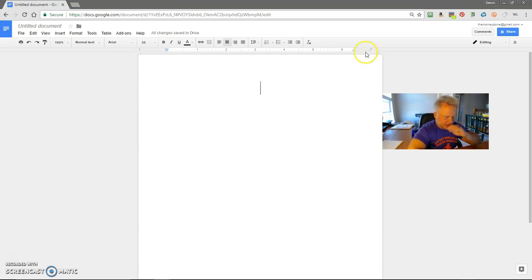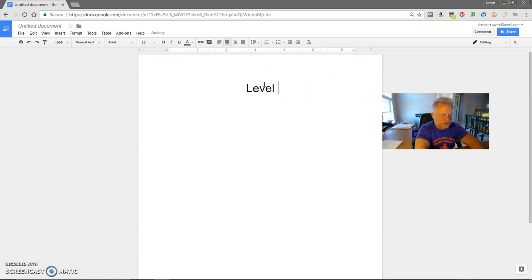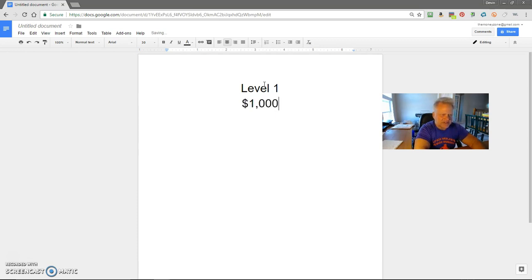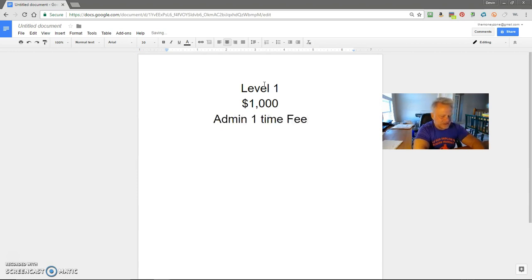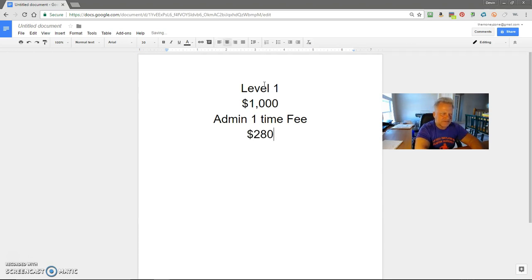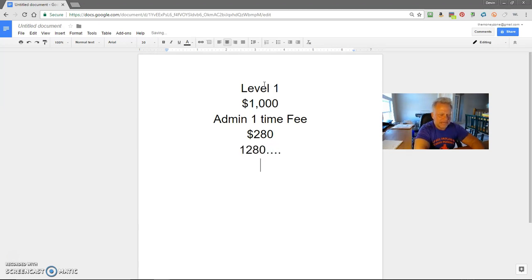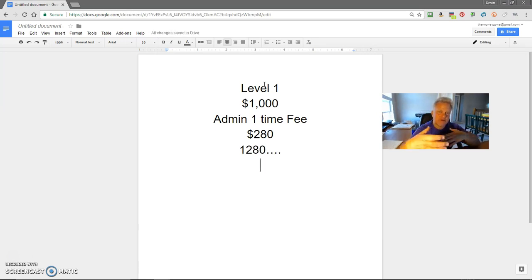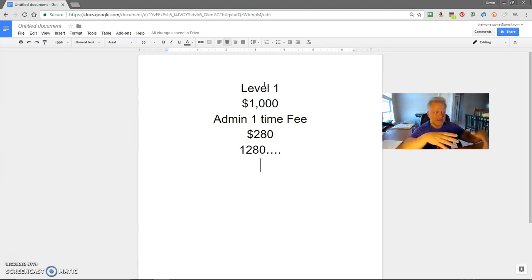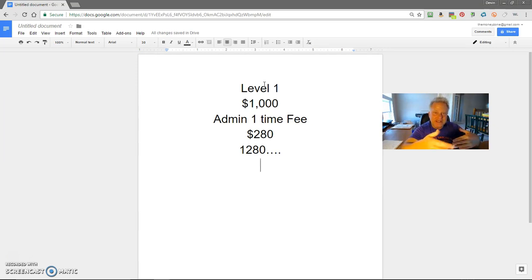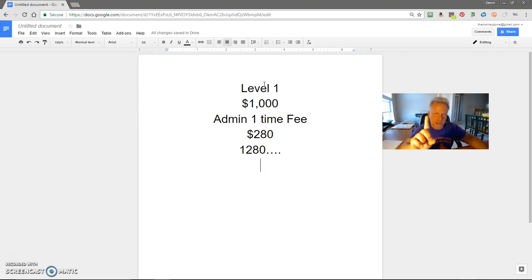Let's just say you come in at level one. Level one is $1,000. Now there is a one-time admin fee, a one-time admin fee, and that is going to be $280 as well to get started in the Big Profit System.